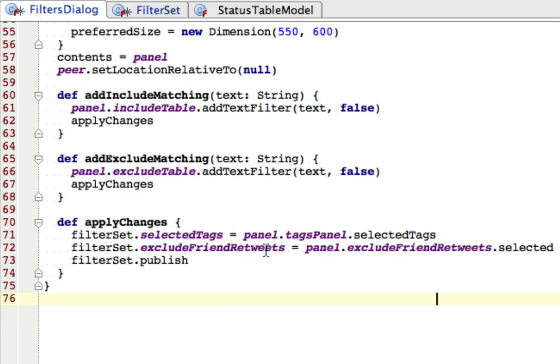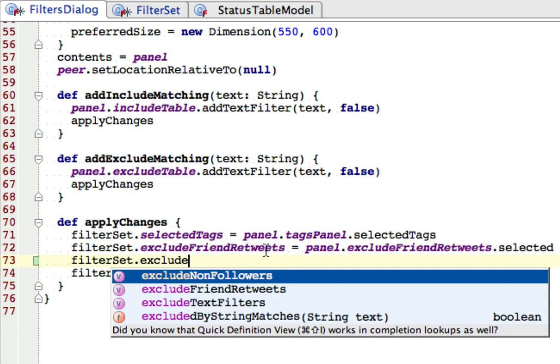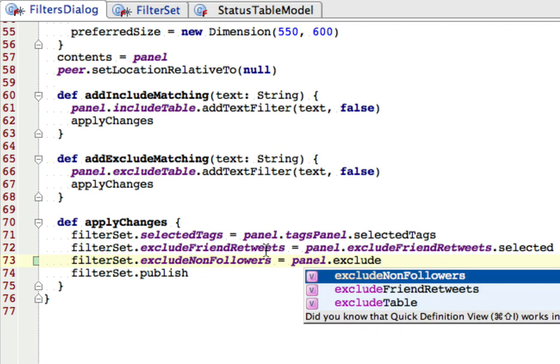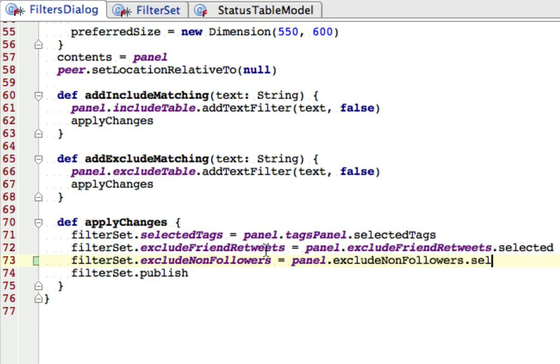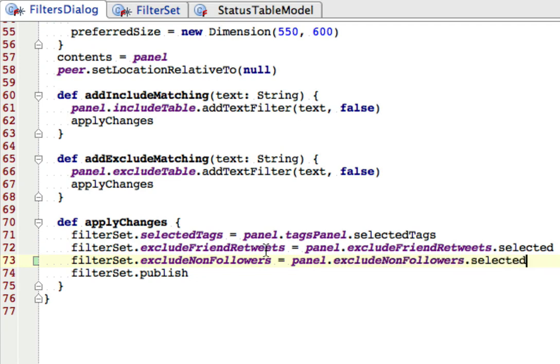And now at the bottom, this code runs when the user pushes the Apply or OK buttons. So what I want to do is set into the filter set, exclude non-followers, the true or false value from the checkbox. So if the checkbox is selected, this value will be true, and true will get stored here. If the checkbox is not selected, it will be false, and false will get stored here. So I think that's all the changes to filters dialog.